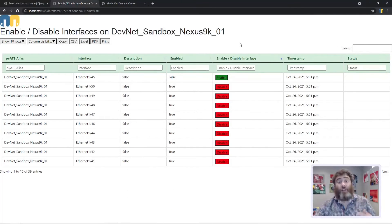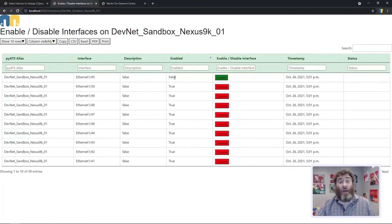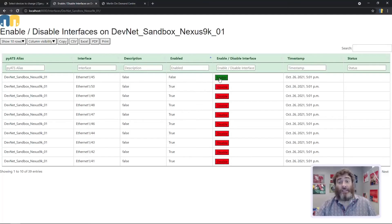Now if we sort by enabled, we can see that 45 is not enabled and the button will let us enable it.